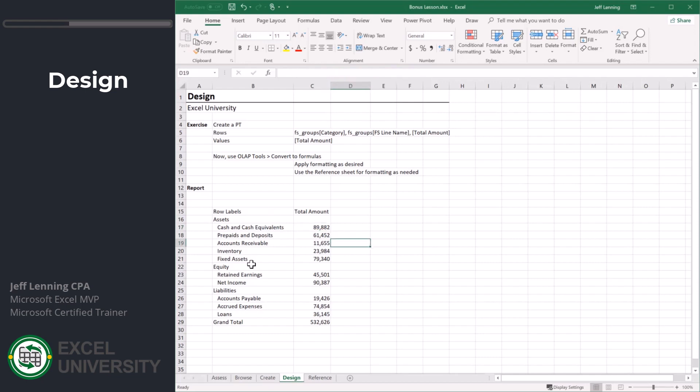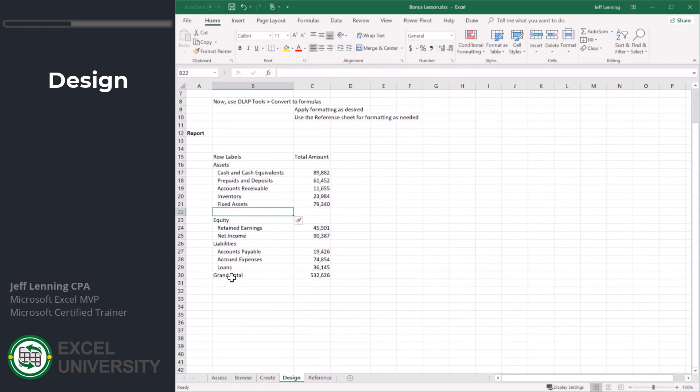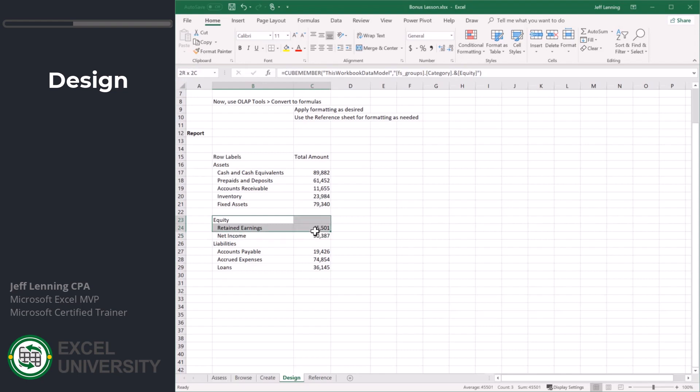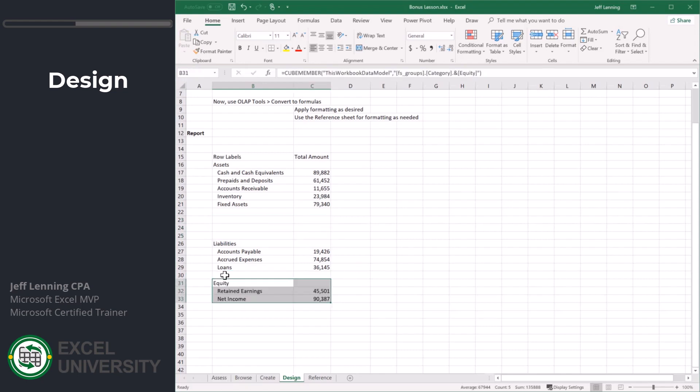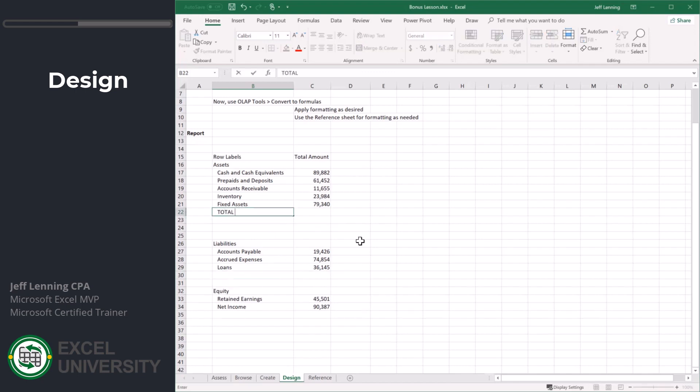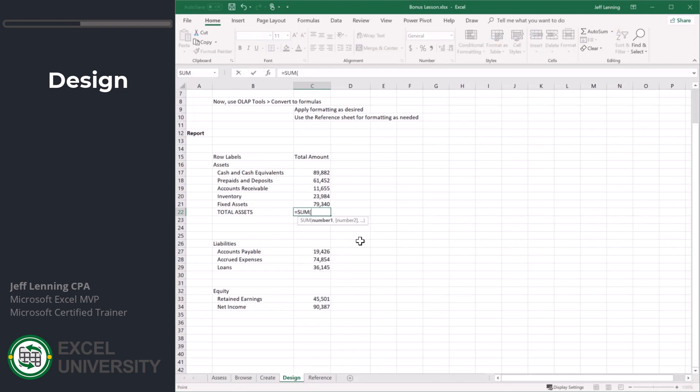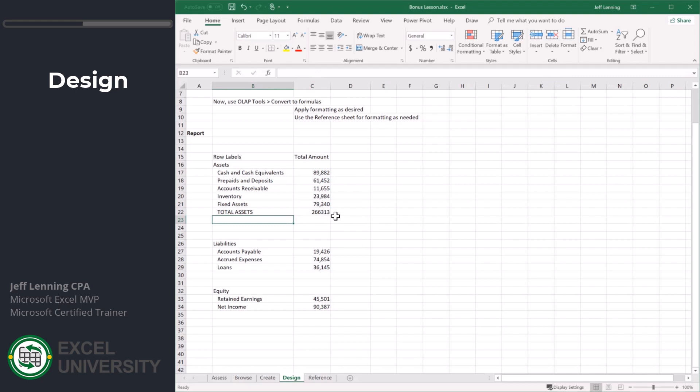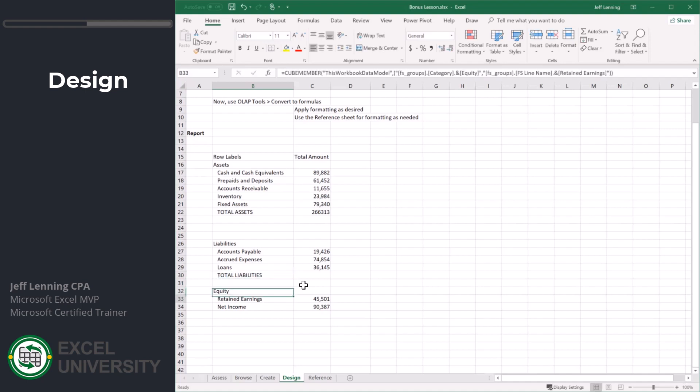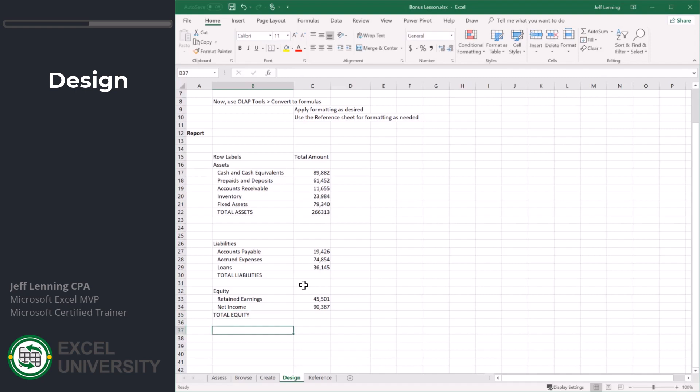Now that these are formulas, we are free to format this however we want. Let's go ahead and cut this, we'll paste it here. We'll insert a row here. We need total assets here. Let's just use a sum function for now. Maybe total liabilities. And maybe this is going to be total equity.